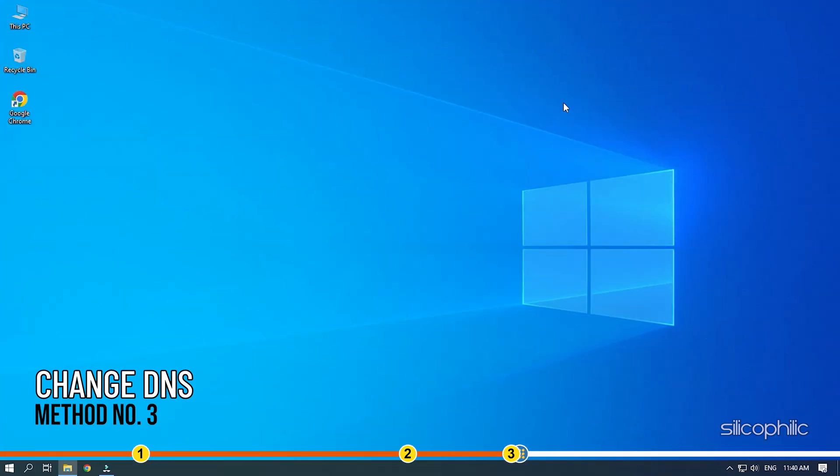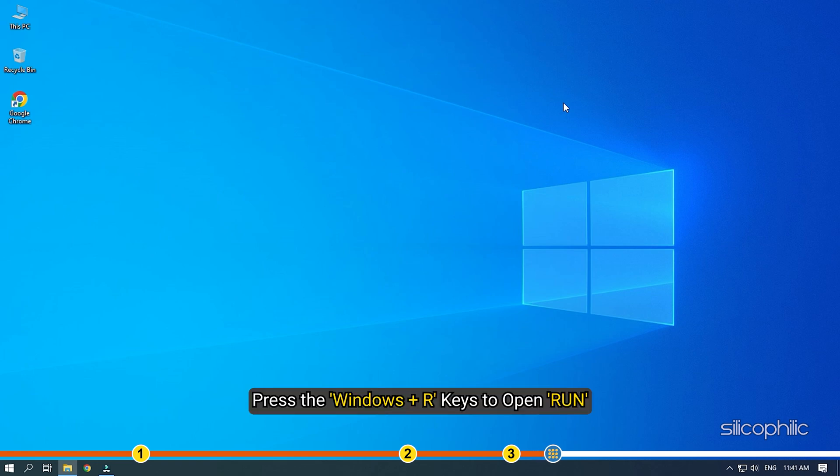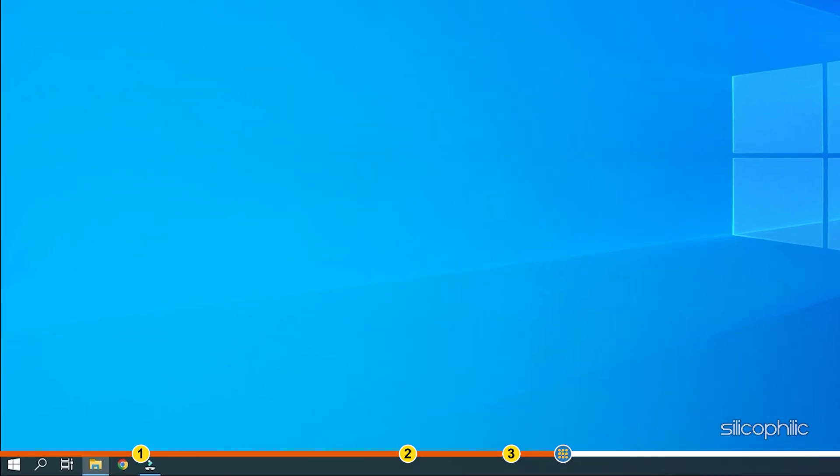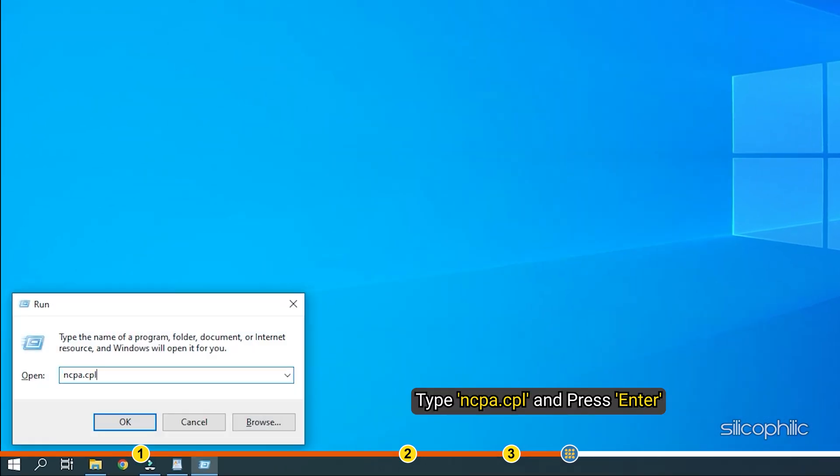Method 3. The next thing you can do is try changing the DNS. Changing the DNS has fixed this issue for many players and should also help you. Press the Windows plus R keys to open run. Type ncpa.cpl and press enter.